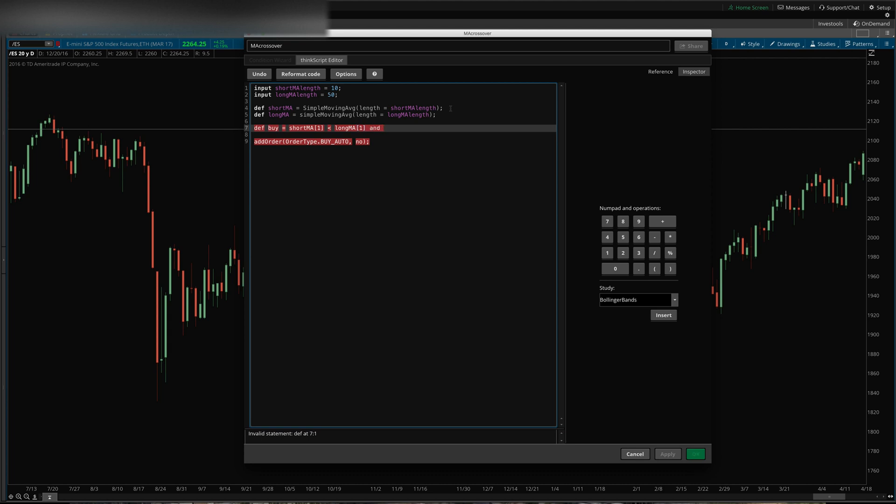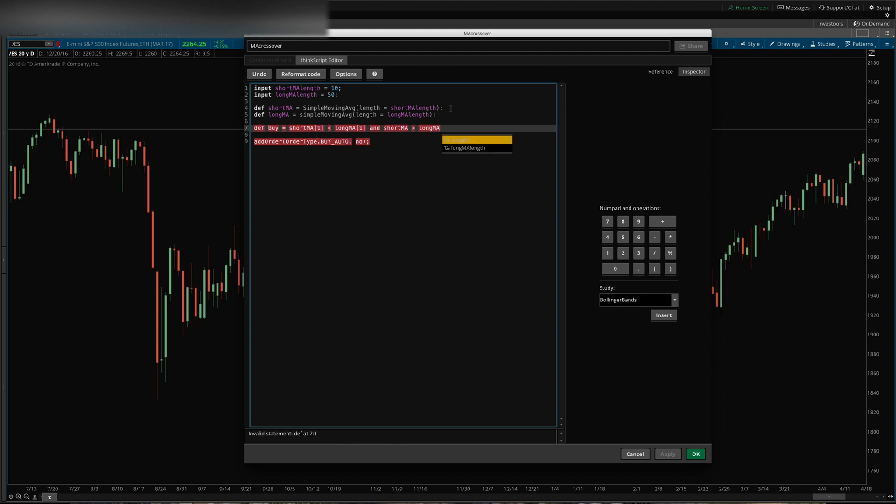And short MA today is greater than long MA today. So we're just going to buy basically if the short MA crosses above the long MA as between yesterday and today.